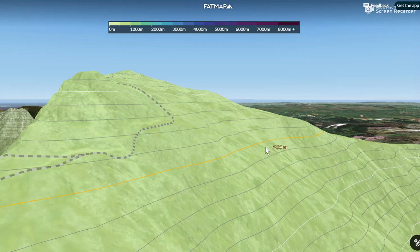Here we've got a 3D representation of a hillside or a mountainside and it's got some contour lines drawn on it. A contour line is an imaginary line that's drawn either on the landscape or on a map, joining places of equal height above sea level. Here we've got the 900 metre contour line shown.